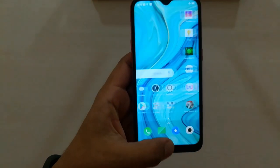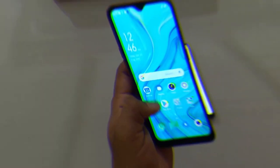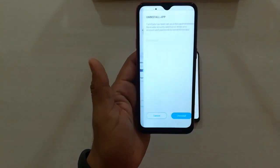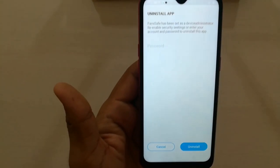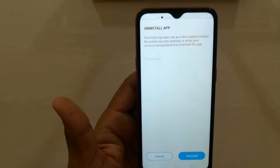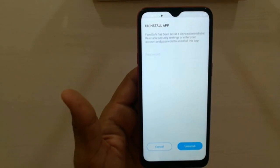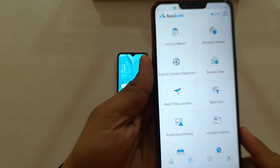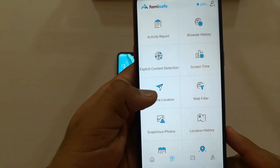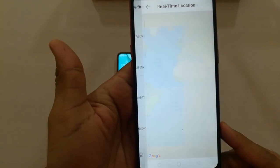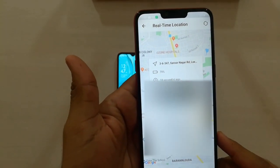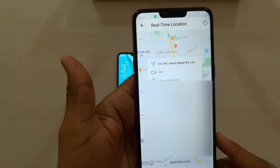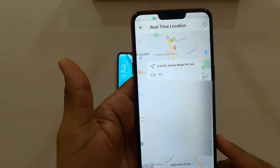When your kid comes to know about the app, they will try to uninstall it — but they won't be able to, as the app will ask for a password to uninstall. Next is Real-Time Location. As mentioned earlier, this will show your kid's real-time location along with the battery percentage of the phone.